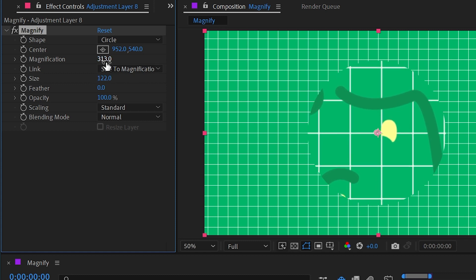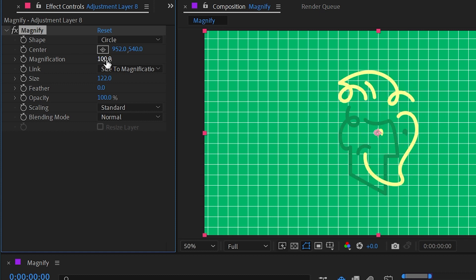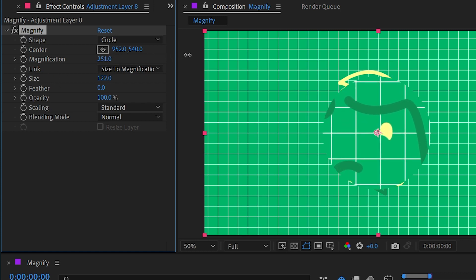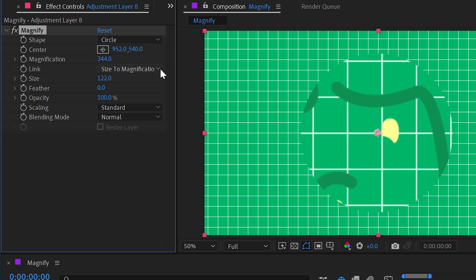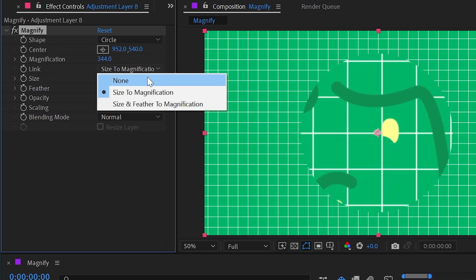One benefit to this is being able to animate this magnification on with a single property. So if I turn this all the way down to 100 magnification, now I can control both the magnification and the size just by keyframing the magnification. If you'd rather have those independent, just set this to none. But we also have the ability to link the size and feather to the magnification.